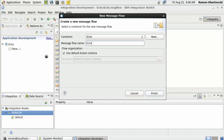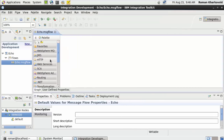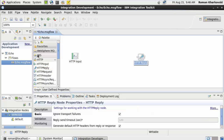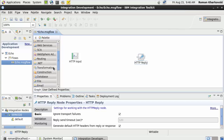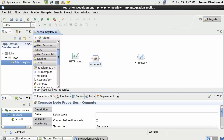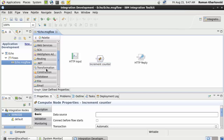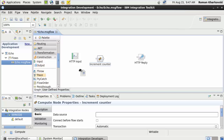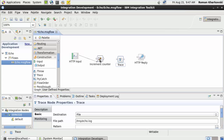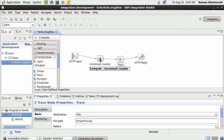I'll do a simple HTTP reply flow — just an HTTP input and HTTP reply without any fancy stuff. I'll use a trace node in between to increment the counter. I'll call it 'increment counter' and I'll also add the trace node. In the trace node I'll write output to the file '/tmp/echo.log'. Now I can connect the nodes. This is a very basic flow. To implement the counter I'll use ESQL.